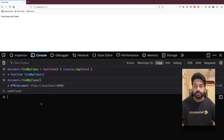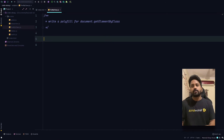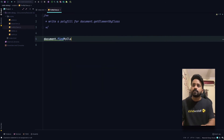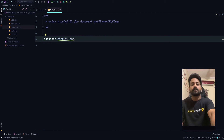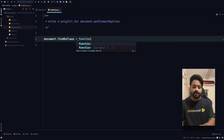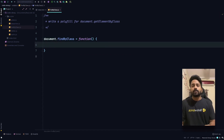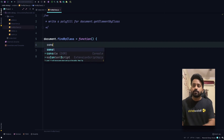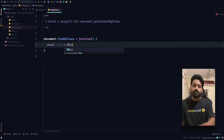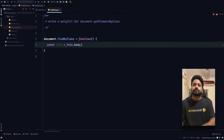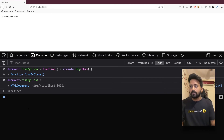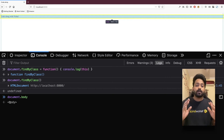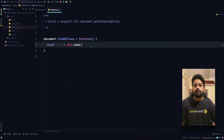We need to create a function on document — instead of getElementsByClassName we'll create one called findByClass — and assign it to a function. We know that 'this' inside this function is going to hold the information in the document. So let's create our lookup: const root = this.body. Let's quickly check in the console — document.body returns the body tag of our HTML document. So when we do this.body, root holds the reference of our body tag.